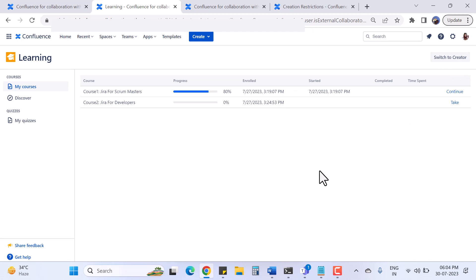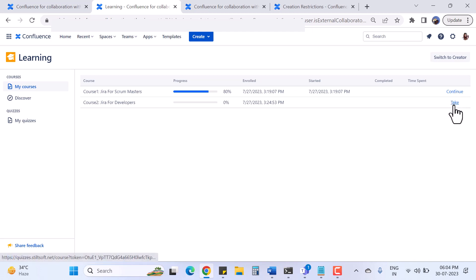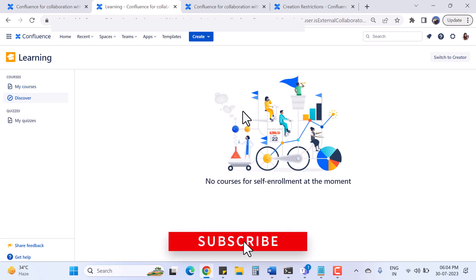Right now I am on the participant screen. To switch to the creator, use the 'Switch to Creator' button. This is similar to Udemy - if you are an instructor on Udemy you can switch your profile from student to instructor. Here I have the 'My Courses' section showing course name, progress, enrollment date, start date, completion date, and time spent.